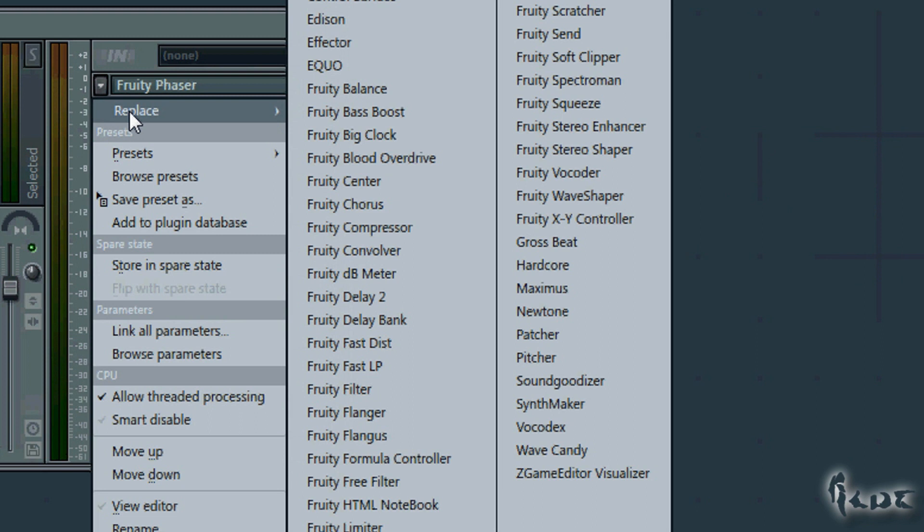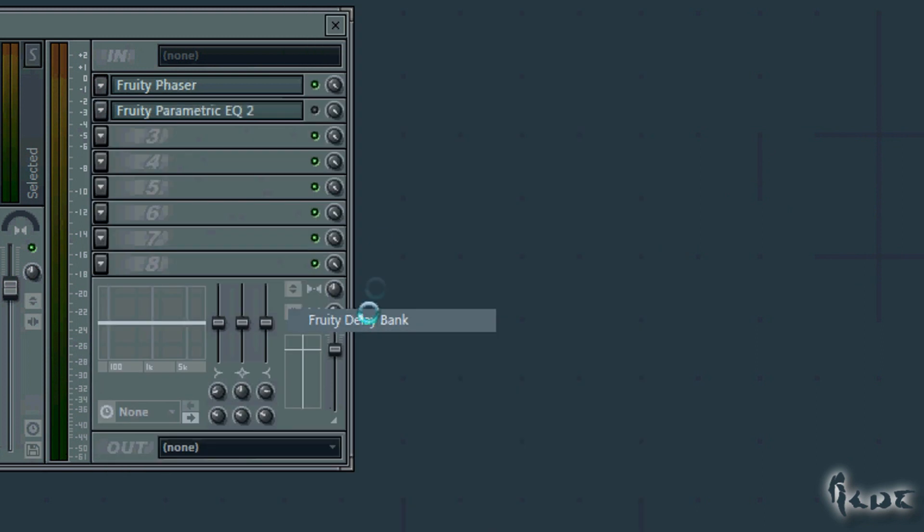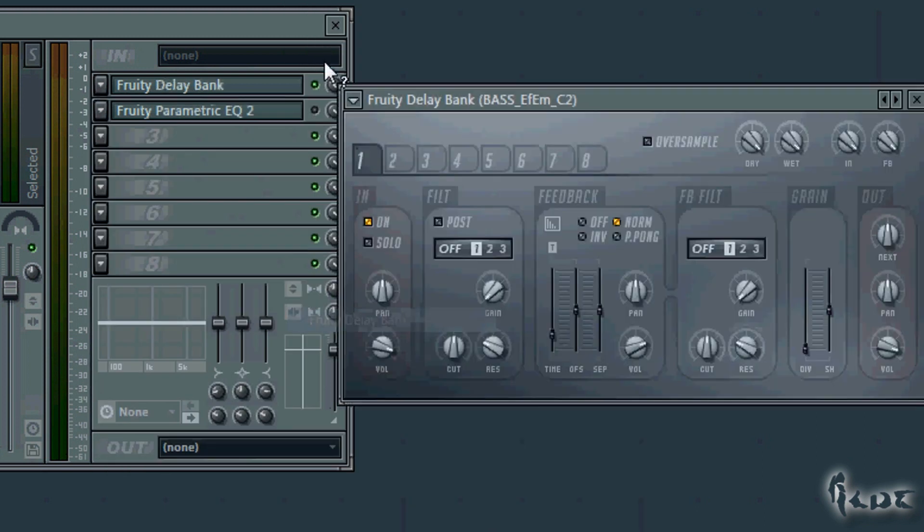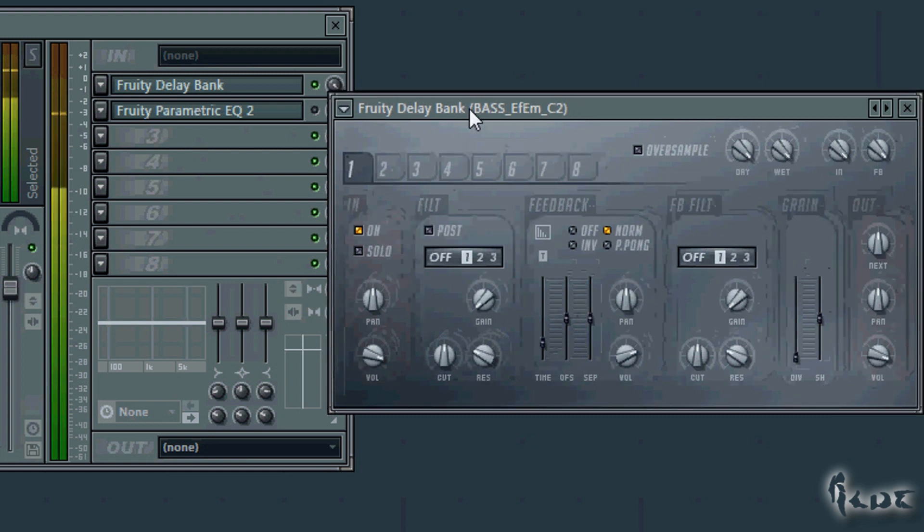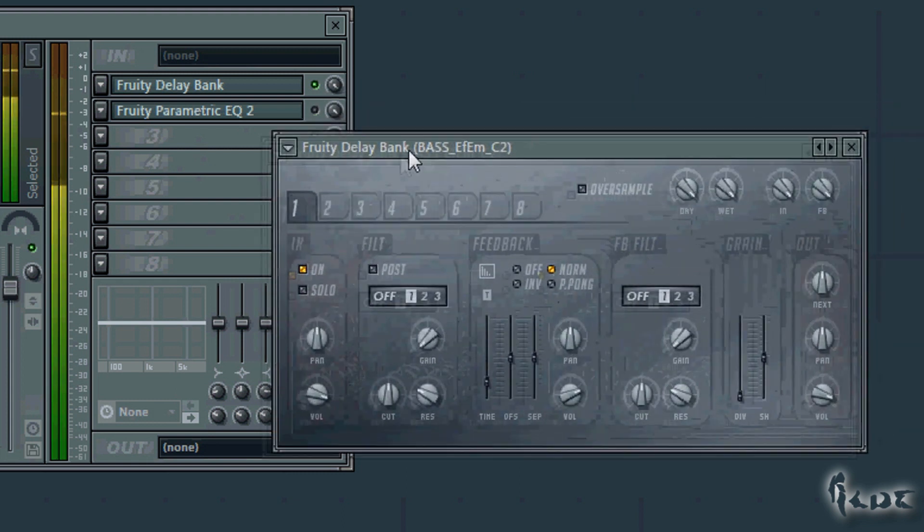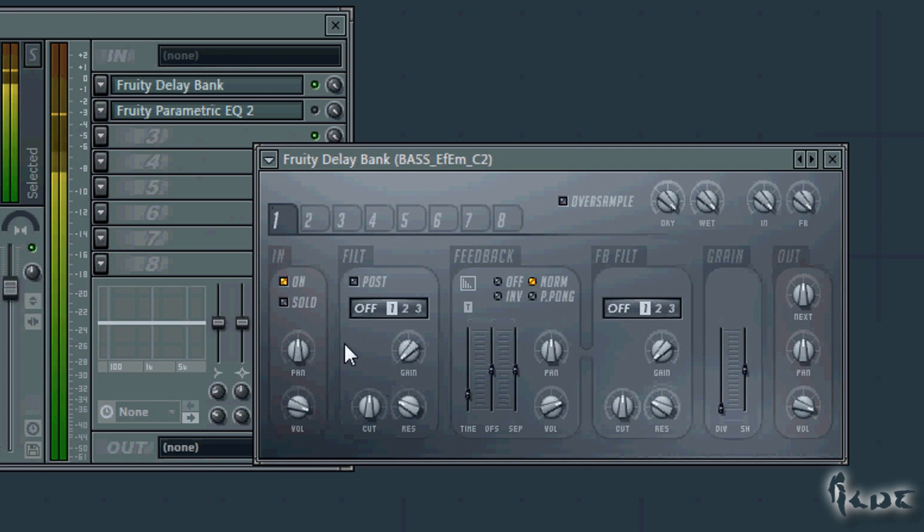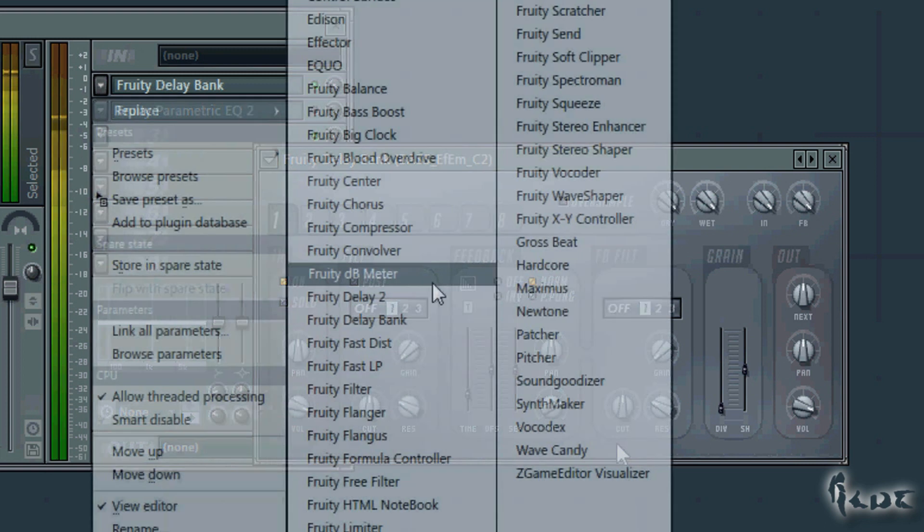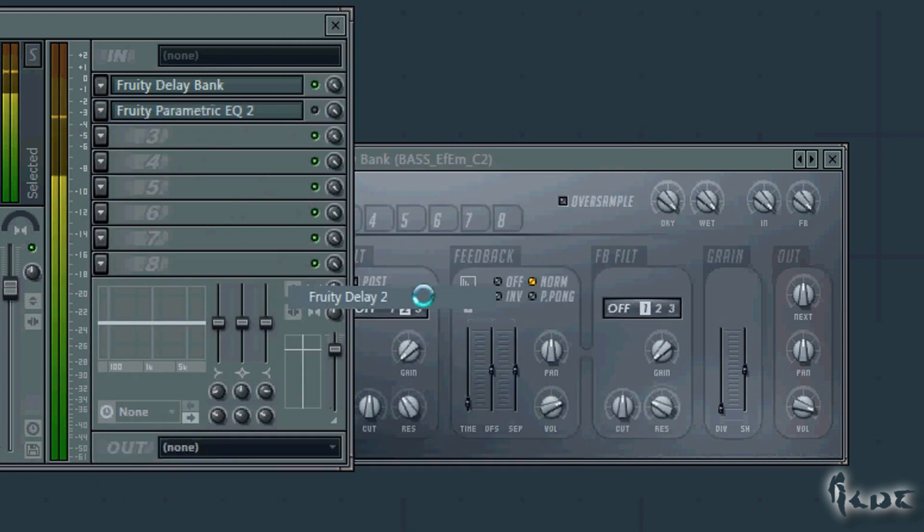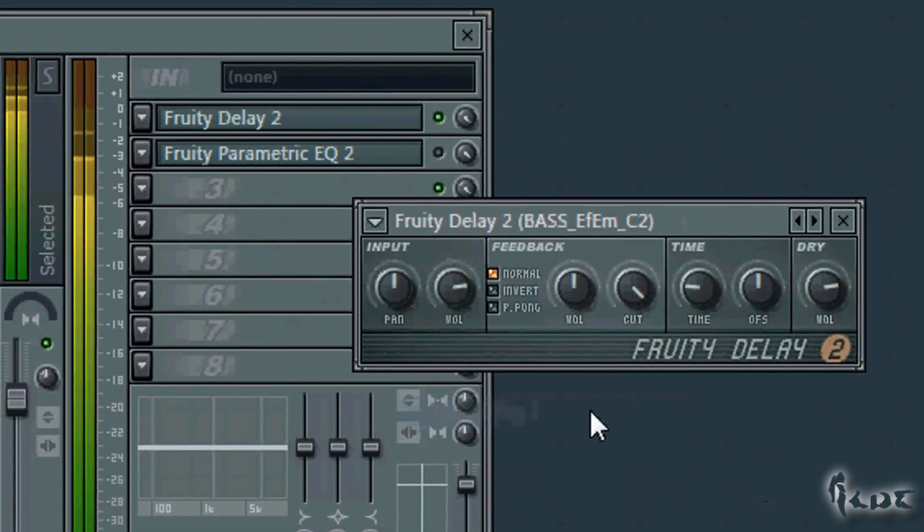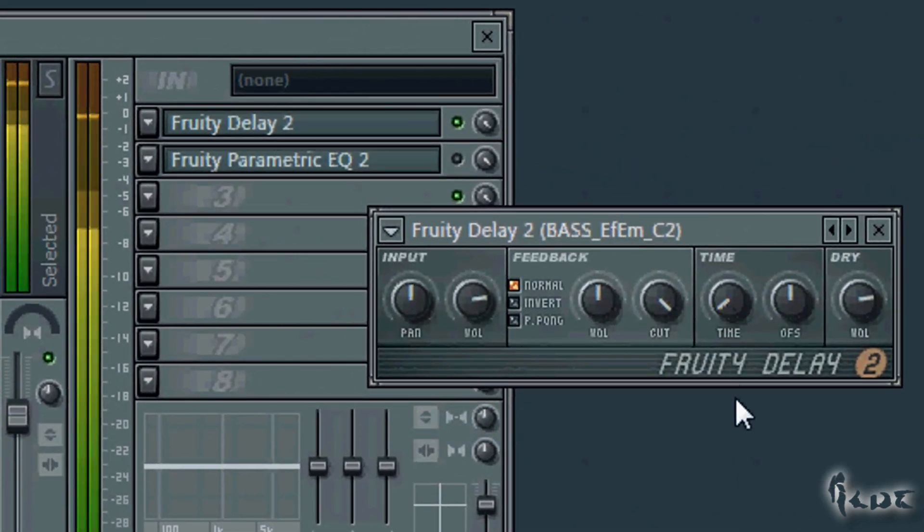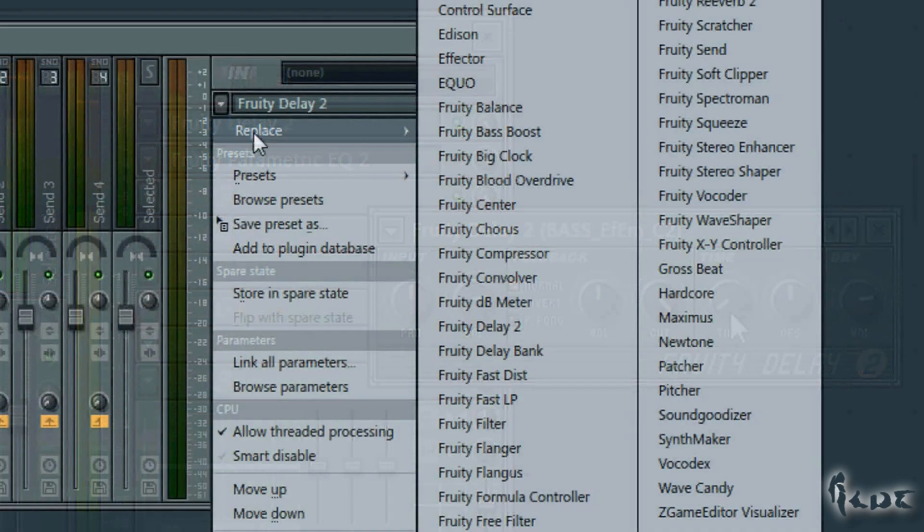A very important effect is the echo effect. This can be done in many ways and kinds. The most traditional one is the simple delay effect, which consists in playing the original channel and the same one but delayed. This is done by Fruity Delay Bank or Fruity Delay 2. Mind that the time knob sets the time delay.